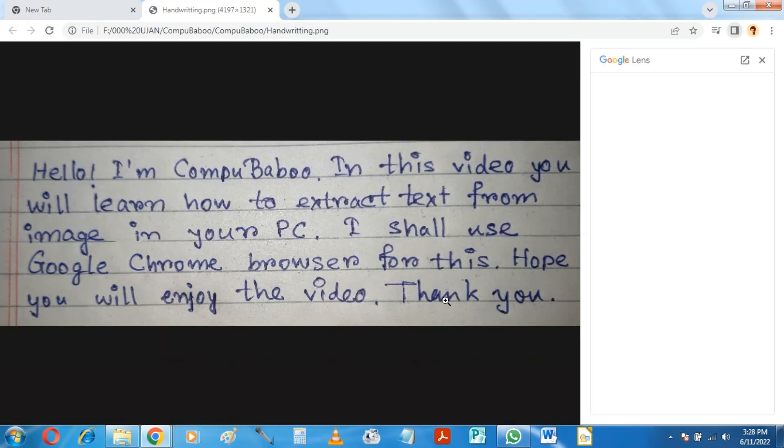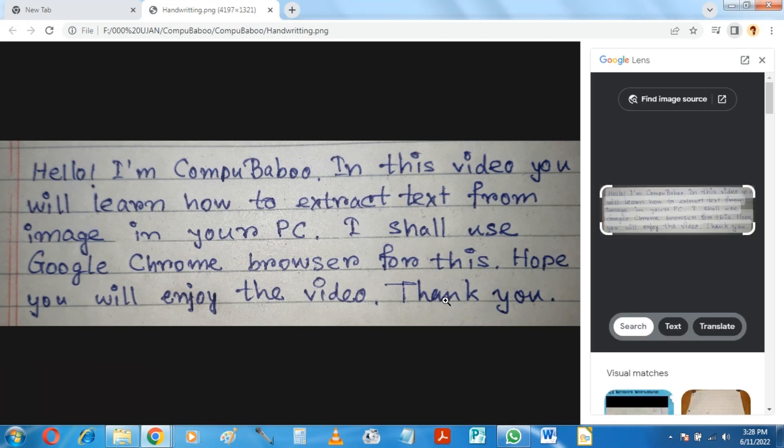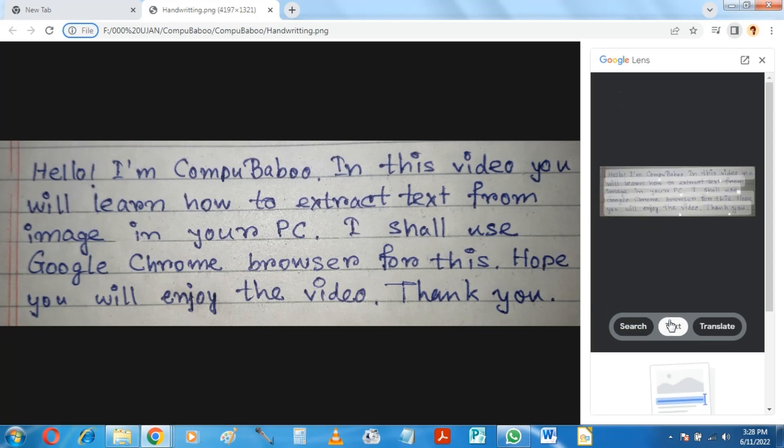This will open up a search panel. Click on Text and scroll down.